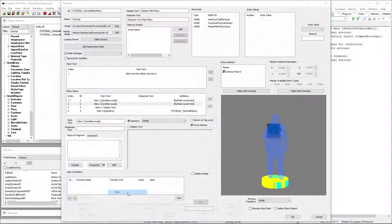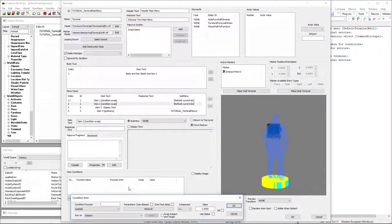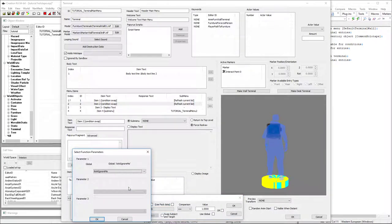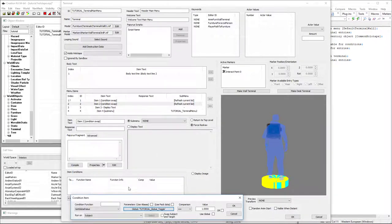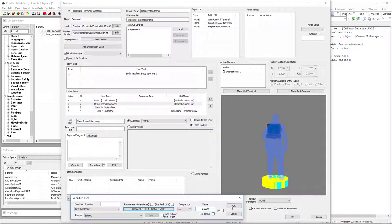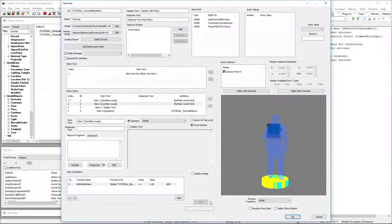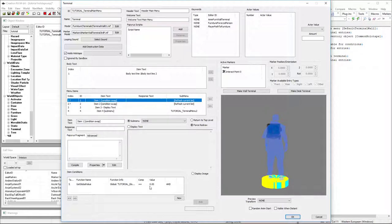We're going to make another condition for the same variable. But this one's going to be equal to one. So now when it's equal to one, item two is shown. When it's equal to zero, then item one is shown.